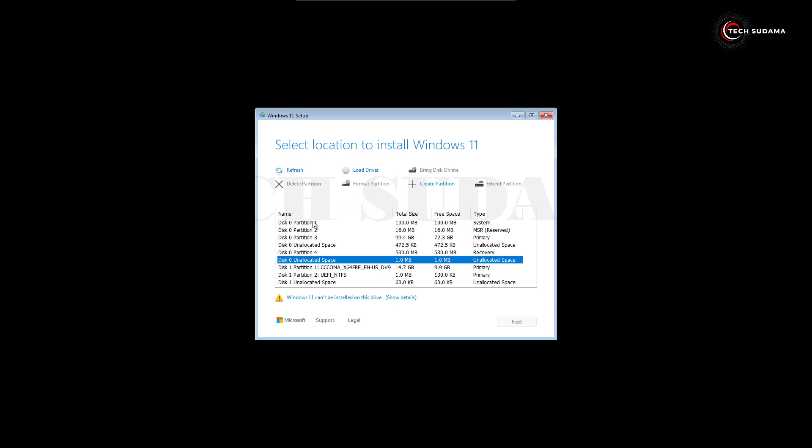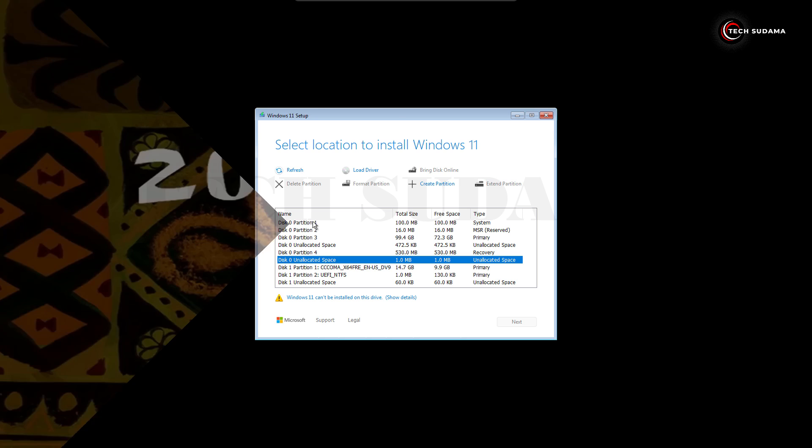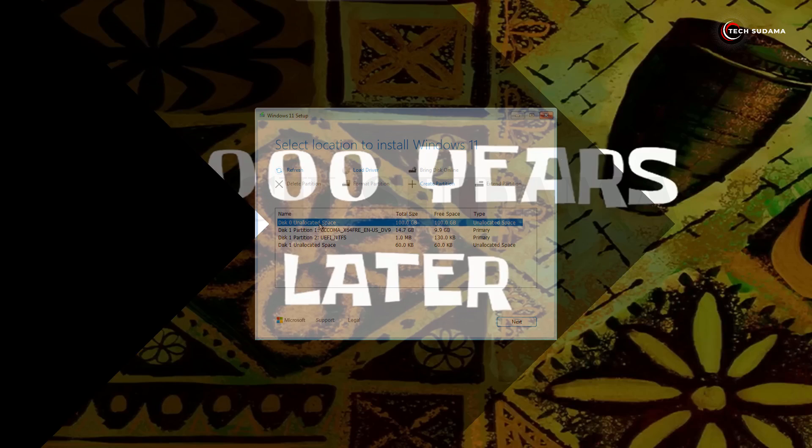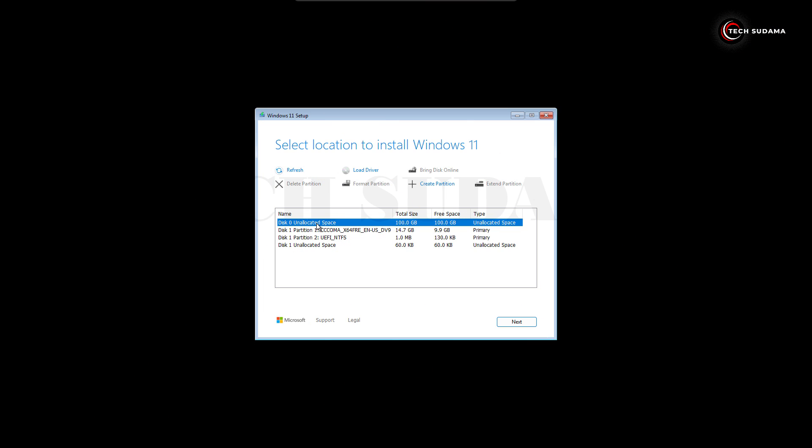Here accept the license conditions. Since we're going with clean installation, we will have to delete all the partitions. Now disk zero is completely empty. Make sure that your hard drive space is above 64 gigabytes. If it's not, then your installation will not be completed. Just select your drive where you want to install Windows 11 24H2, then click on next and here click on install.